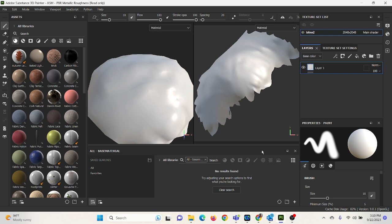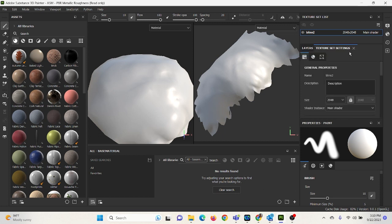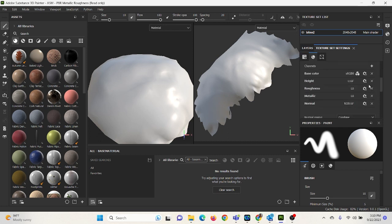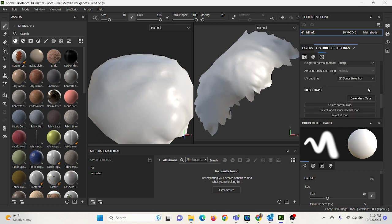So now that I've done this, I should have my low poly model of my croissant in Painter, which I do. I'm going to go under Texture Set Settings. And now I'm going to click on Bake Mesh Maps.